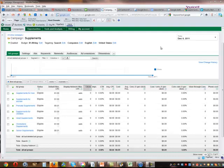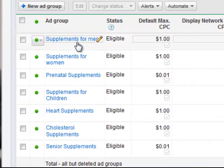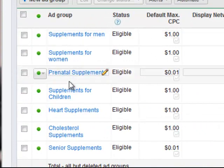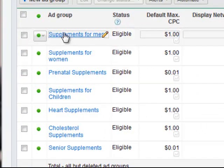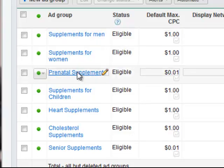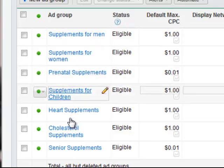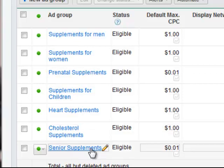So as promised, here is a live example in an actual AdWords account where we have a campaign dedicated just to supplements. And then we have several buckets or ad groups designed specifically for specific niches within that supplement category. So we've got supplements for men, for women, prenatal, children, heart, cholesterol, senior.